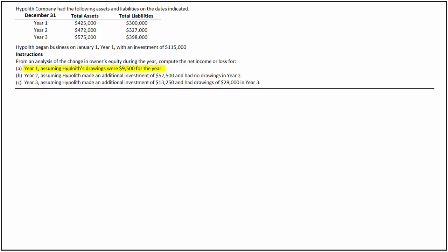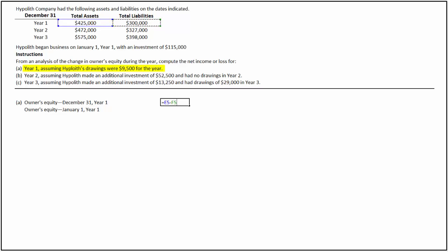Let's first calculate the net income for Year 1, assuming the owner has withdrawn $9,500 for the year. We first need to calculate the changes in owner's equity during the year — the difference between the ending and the beginning balance of owner's equity. In Year 1, the total assets were $425,000 and the total liabilities were $300,000. By subtracting total liabilities of $300,000 from total assets of $425,000, we compute the owner's equity as of December 31, Year 1, as $125,000. The owner's equity on January 1, Year 1, is $115,000.